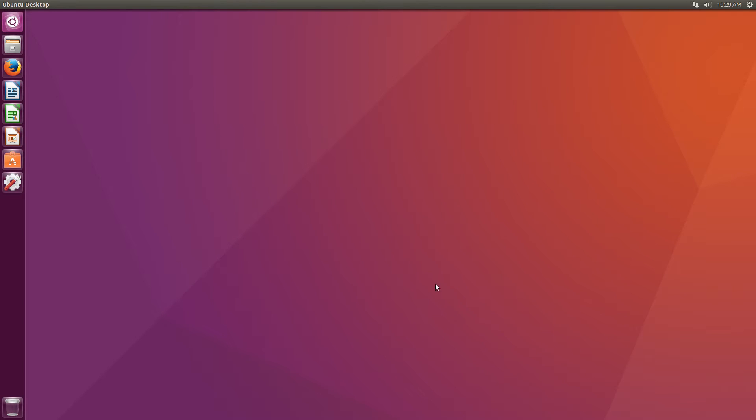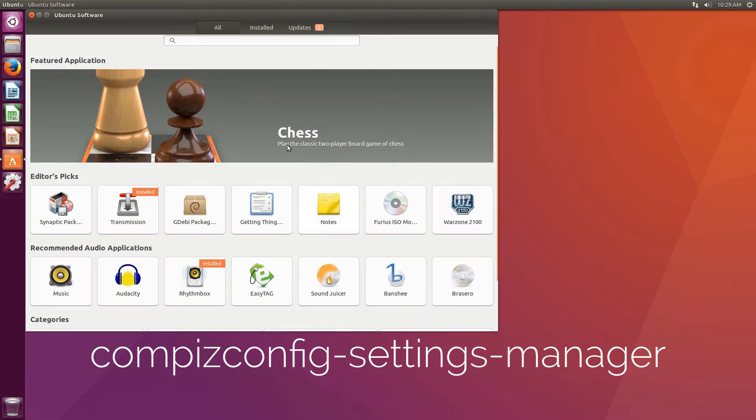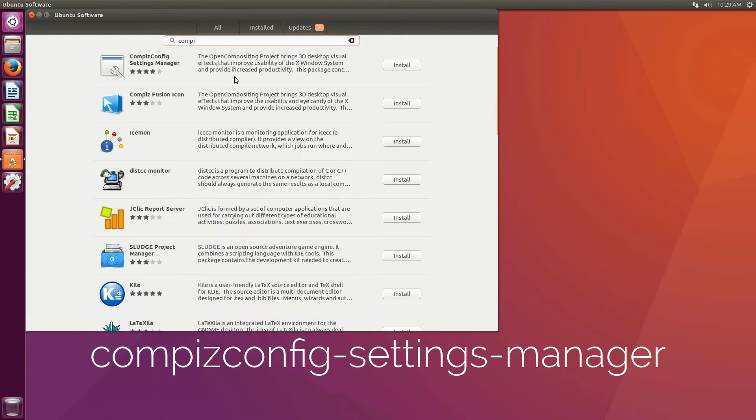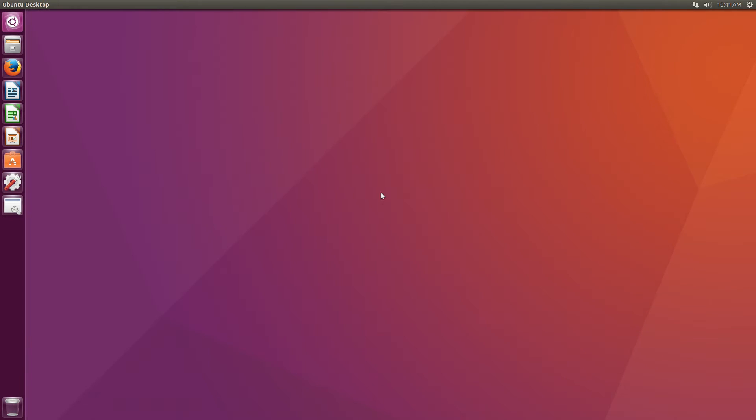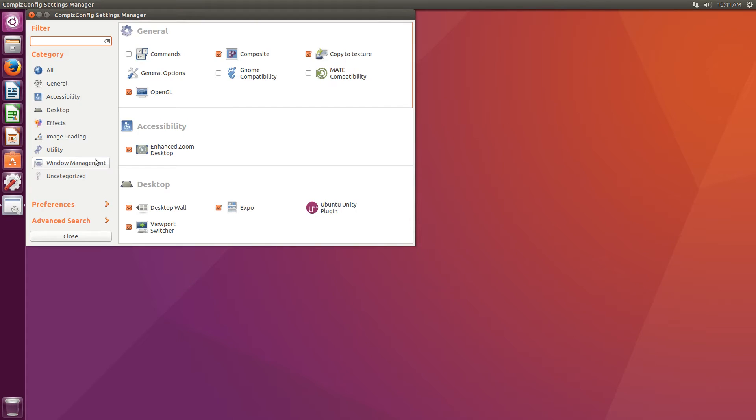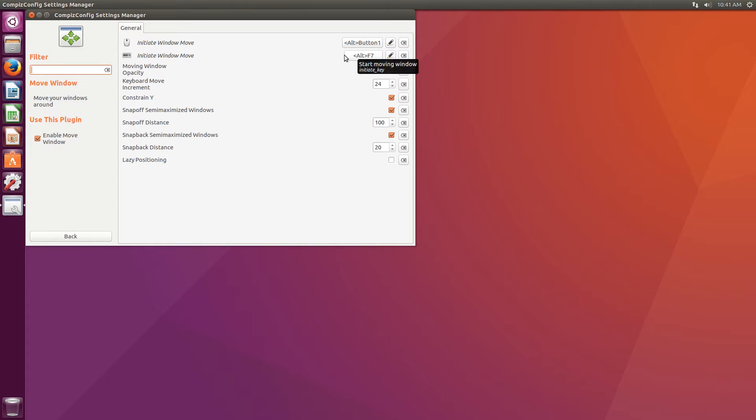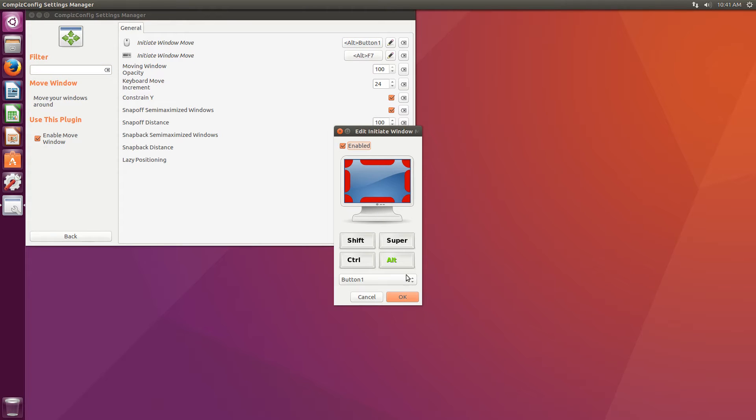In Ubuntu with the Unity desktop, you'll need to install Compiz Config Settings Manager. Launch the software. In the Window Management section, look for Move Window and Initiate Window Move. Click on the button and exchange Alt for Super.